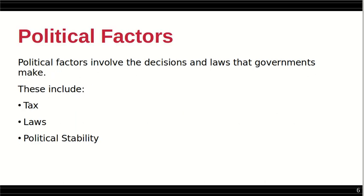Political factors involve the decisions and laws the government makes. These include tax, laws, and political stability.